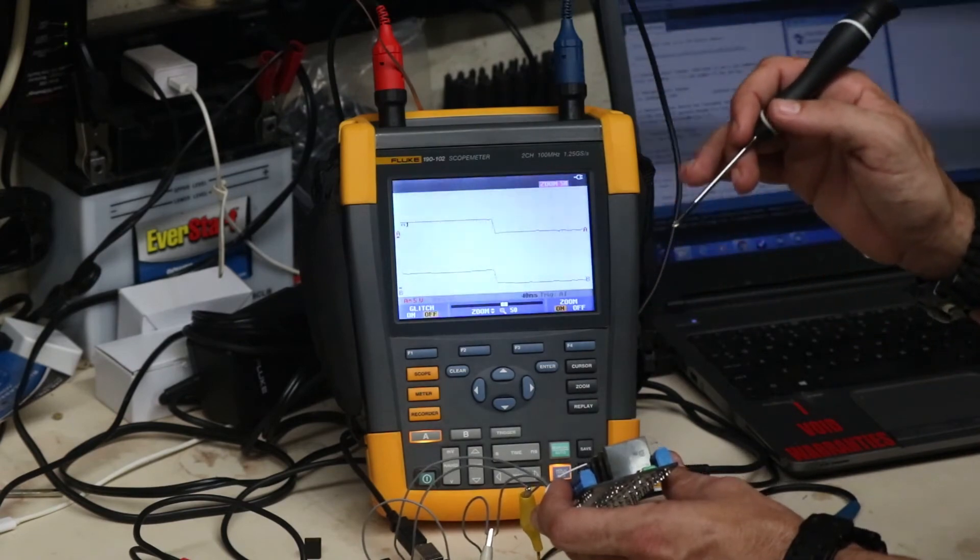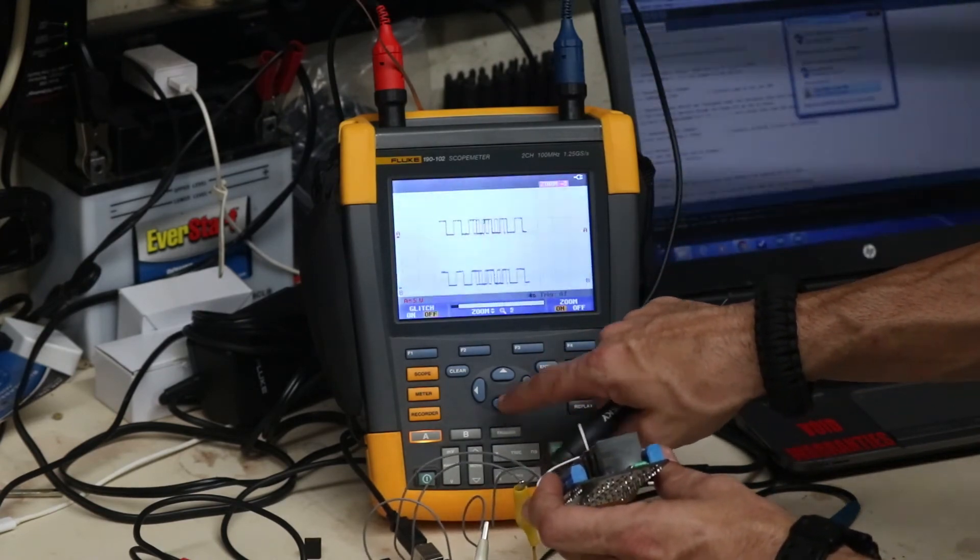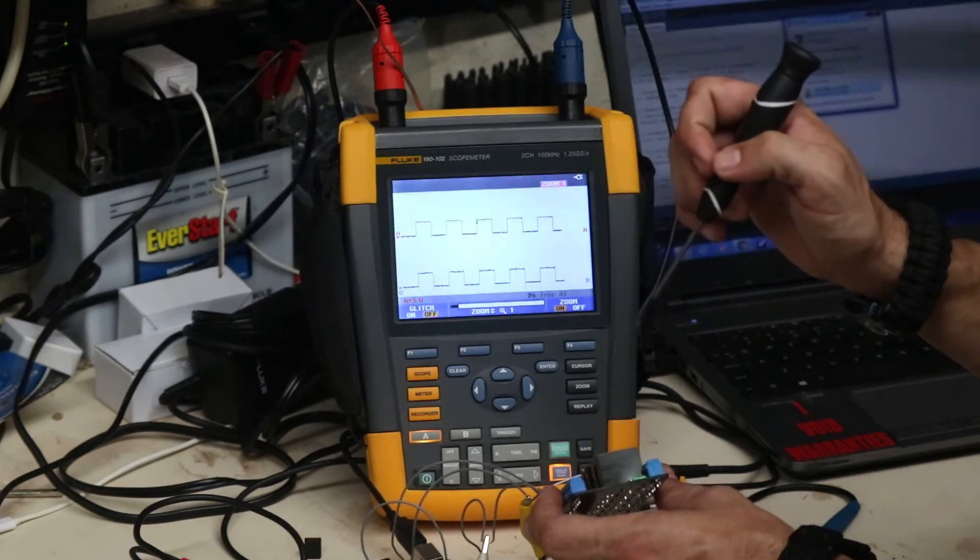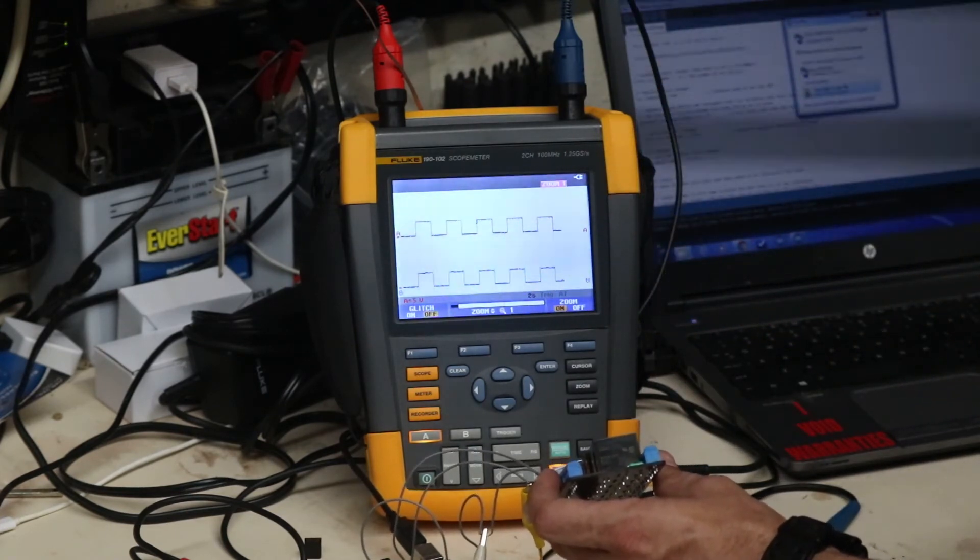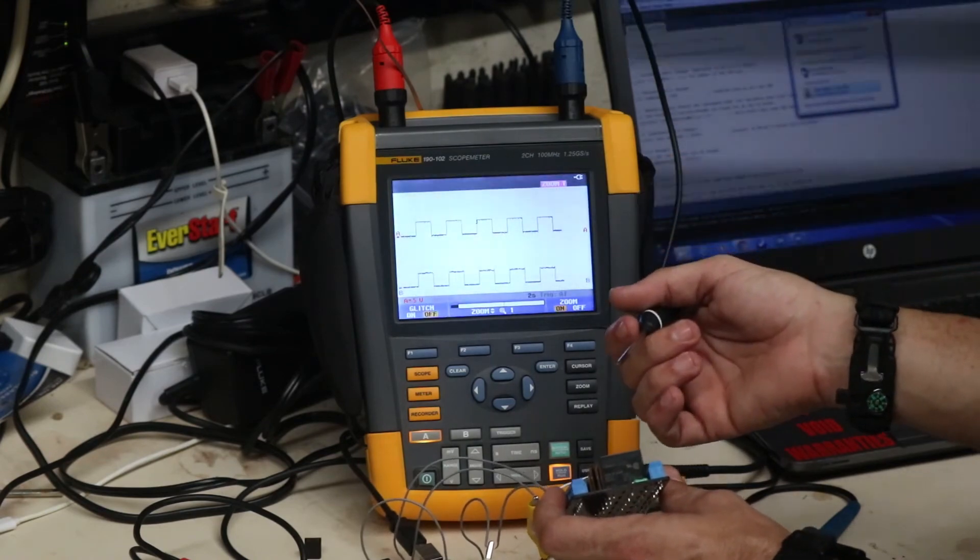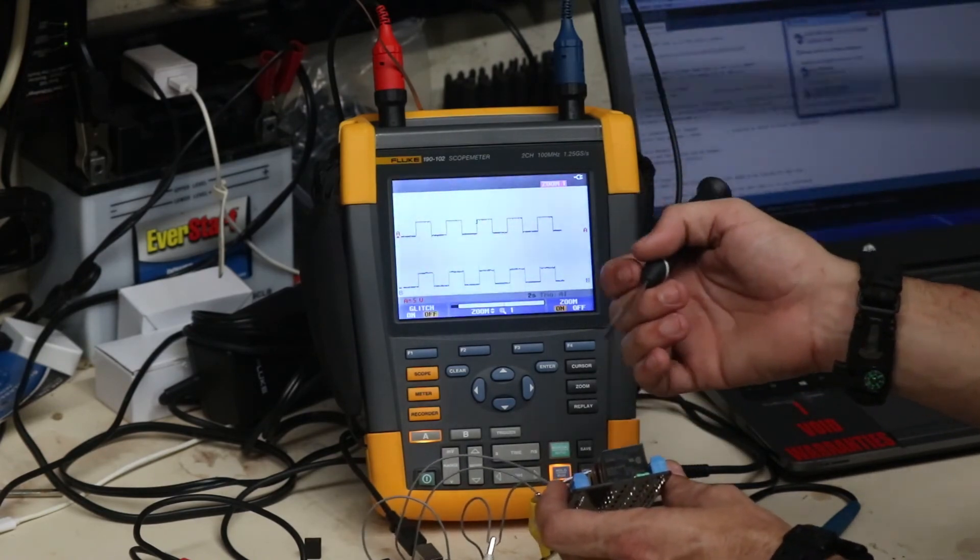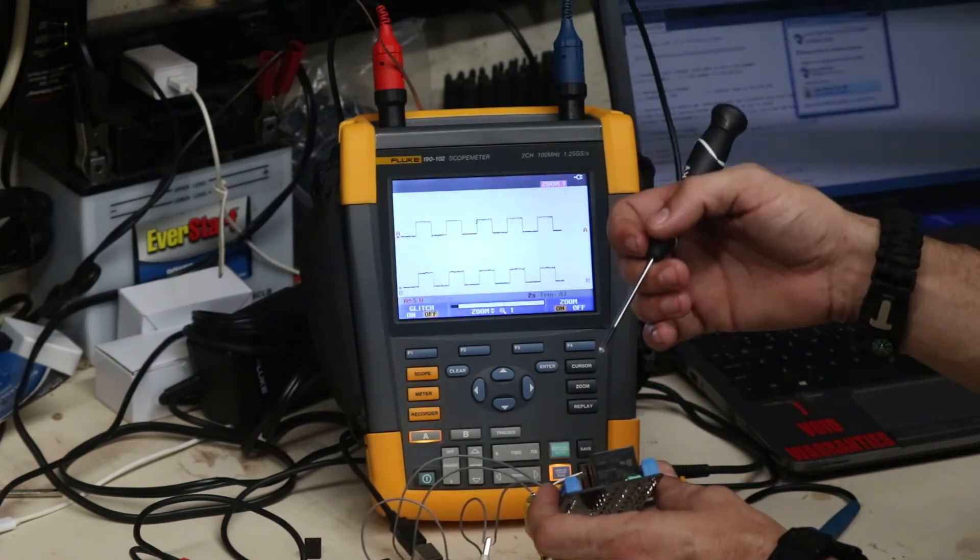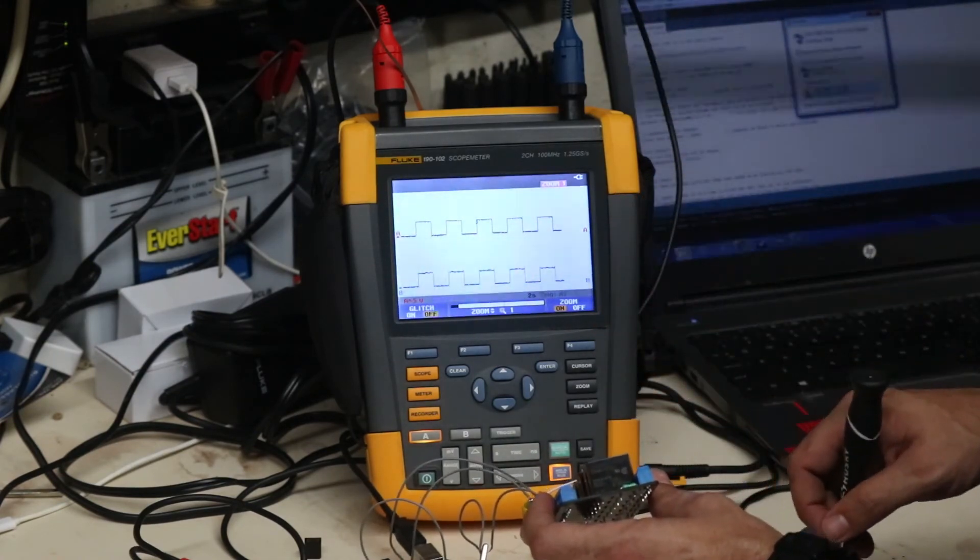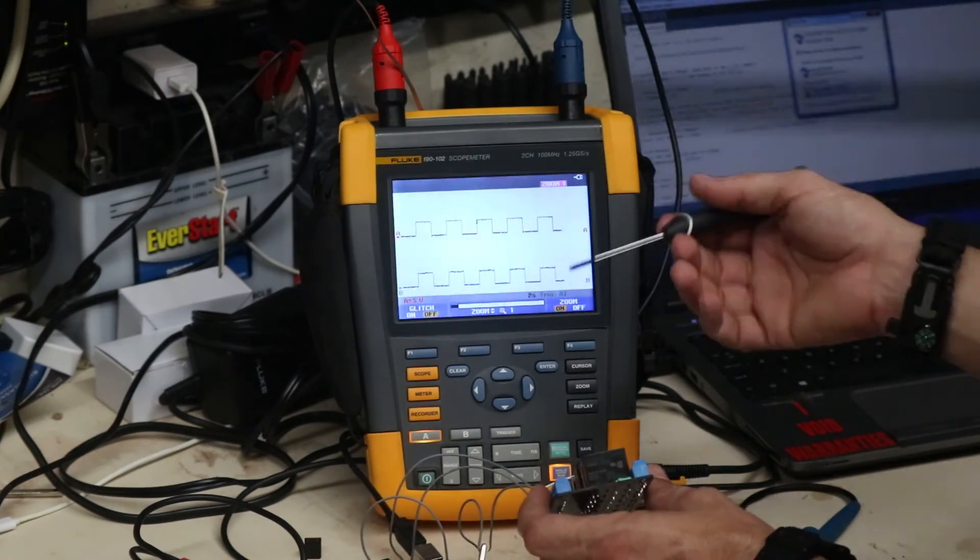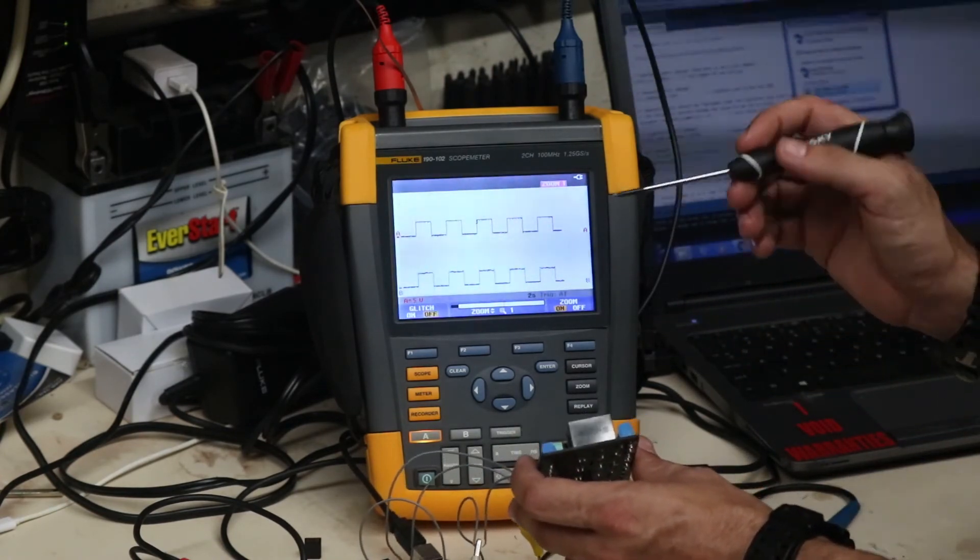I couldn't find anything on the solid state relays in the way of any type of life expectancy, and that's probably because the internals of it are very similar to a transistor. So they're all silicon based, there's no moving parts, there's really no contacts to arc against or wear out, there's no copper pads in there or copper contacts like they are in the mechanical relays, and there's no coil moving back and forth. So there's no moving parts.